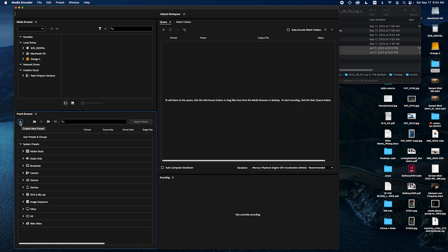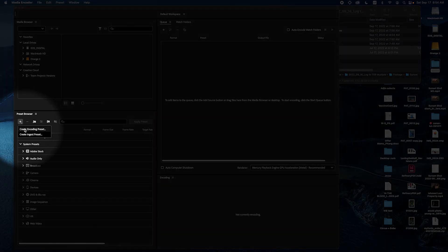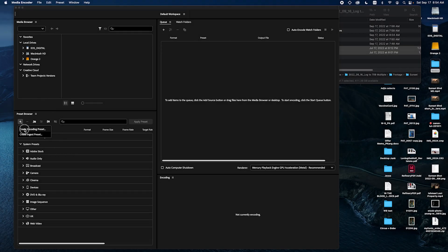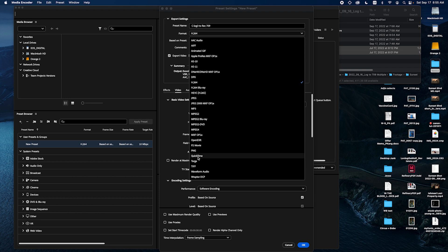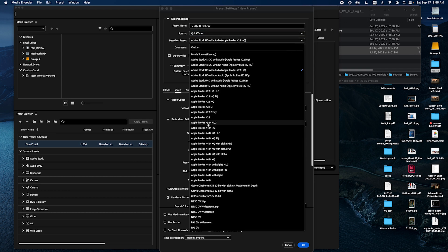When you're in Media Encoder you want to click create encoding preset and you want to name the preset first. For me it's going to be C-Log3 to Rec.709. And under format I'm going to go to QuickTime. Then I'm going to go to ProRes 422.